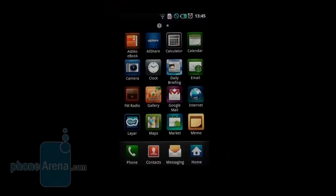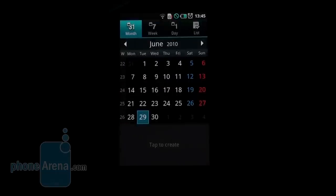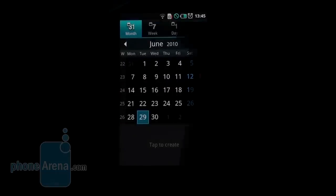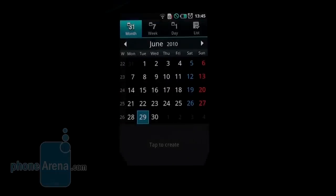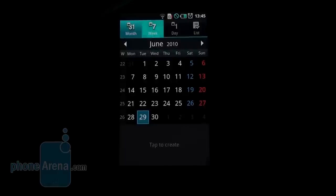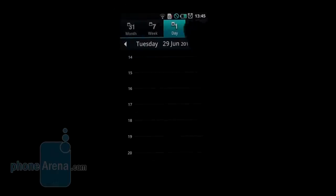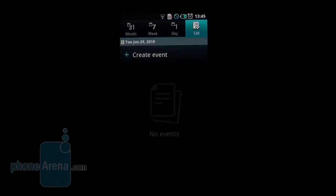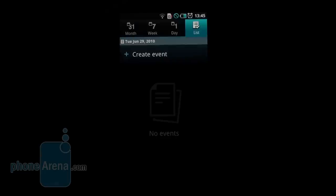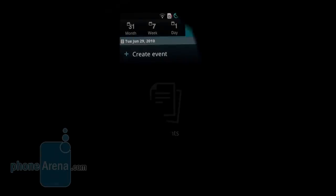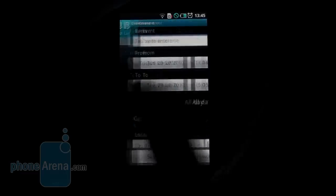The other parts of the user interface are also different looking than stock Android. Calendar, for example, that's how it looks like. You have a monthly view by default, week, the day, and you have a list of your few past events and a few future events at one page.